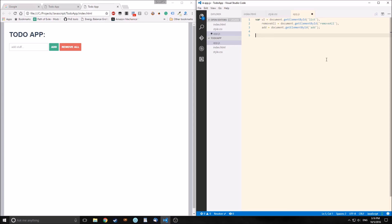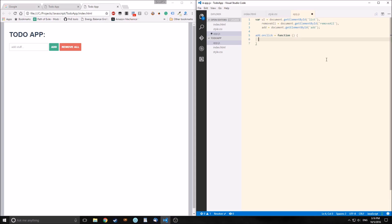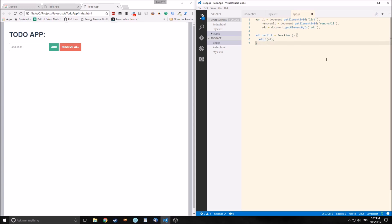The first thing we want to do is add an onClick event to the add button. So 'add.onclick' is going to equal an anonymous function, and inside it we're going to call a function called 'addLi', which is what we'll use to add list elements to the unordered list. This function is going to get 'ul' as its argument. So now we're going to make that function — the addLi function. This function will fire every time you click the add button.